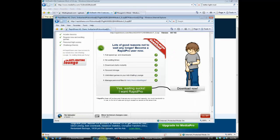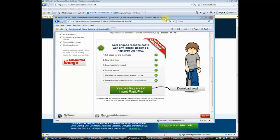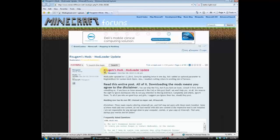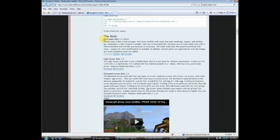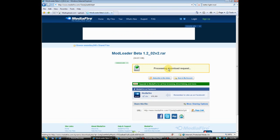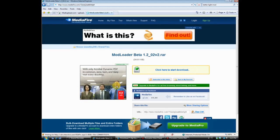Download complete. Close that out and close that out. Then you need to go to Rizugami's page — link in the description. What you're going to want to download is Mod Loader Beta, the very first one. Click download. There are two things you want to get on here.